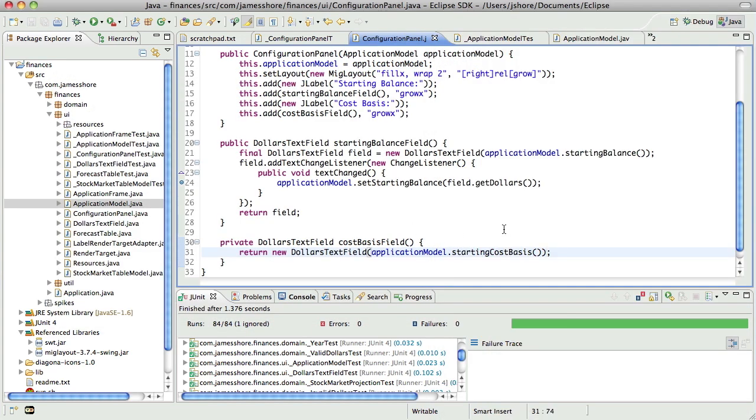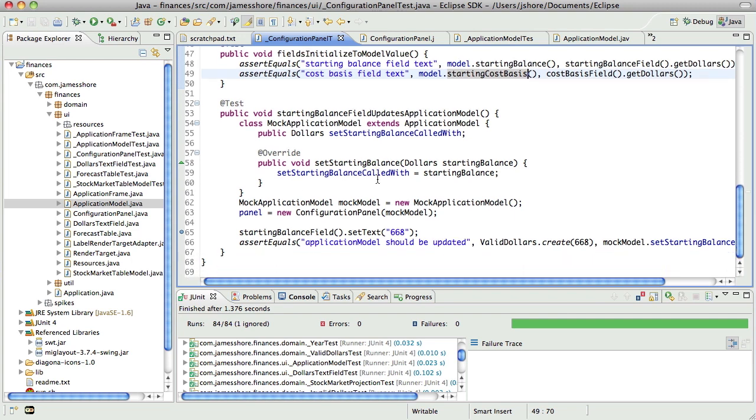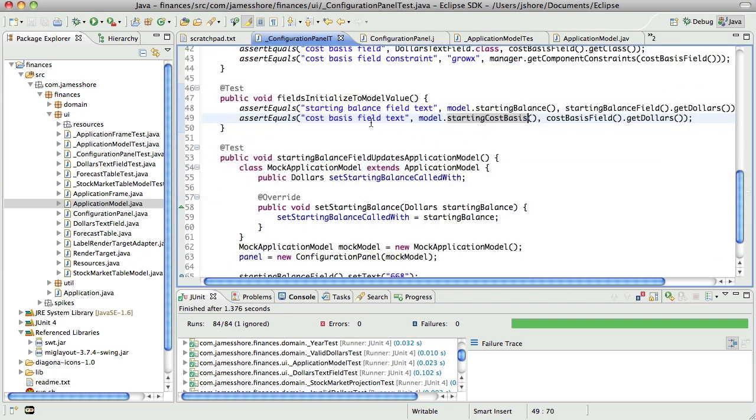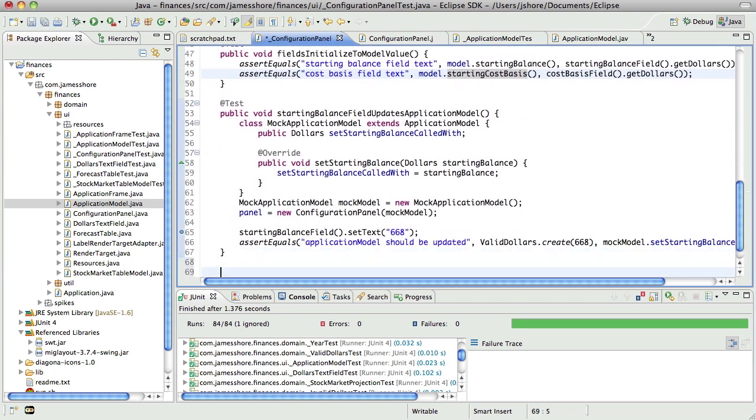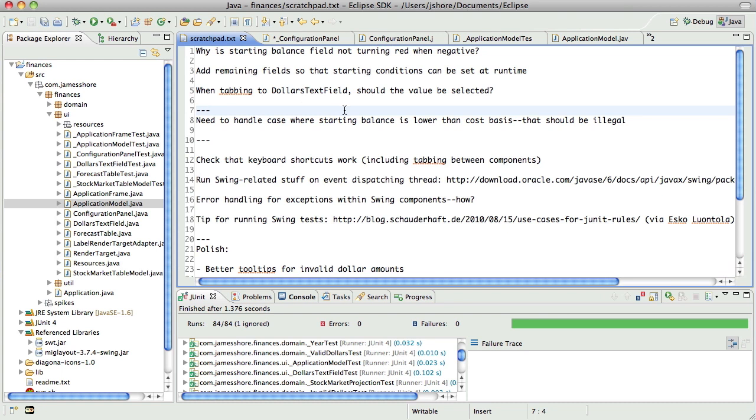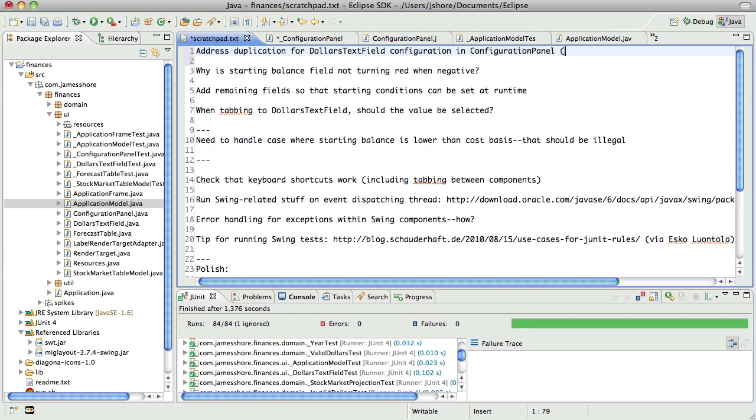So cost basis doesn't have the text change listener on it. That's what I want to do next. And by the way, you're probably noticing some duplication starting to appear between these fields. I'm very much aware of that and we'll be addressing that fairly shortly, I think. In fact, let's make a note.